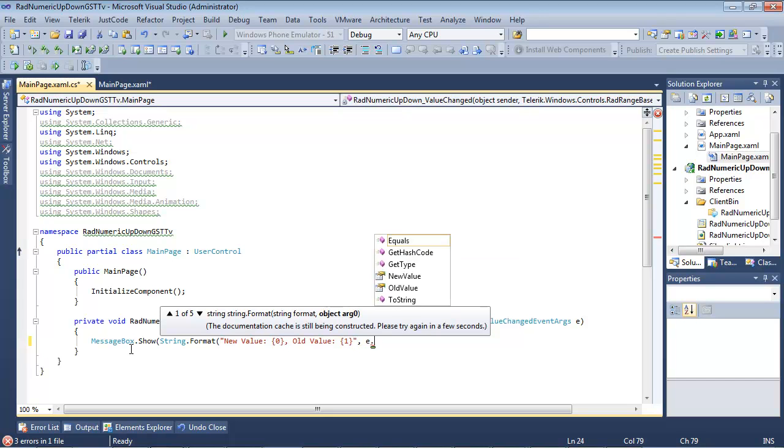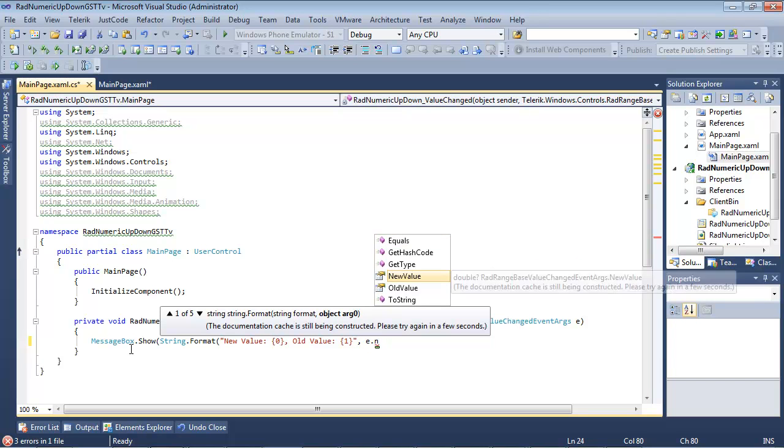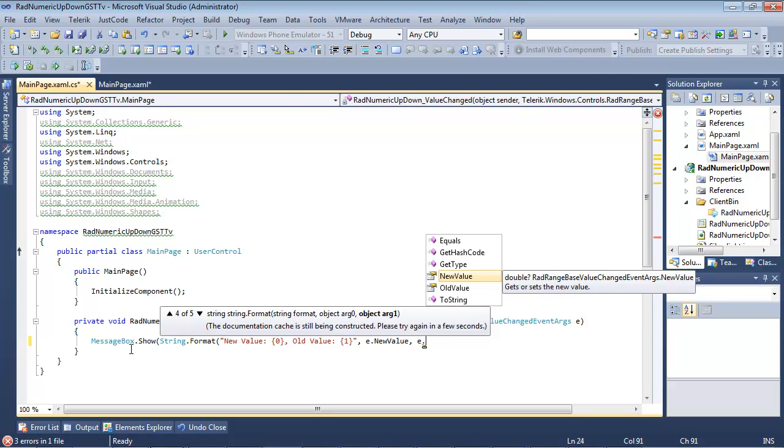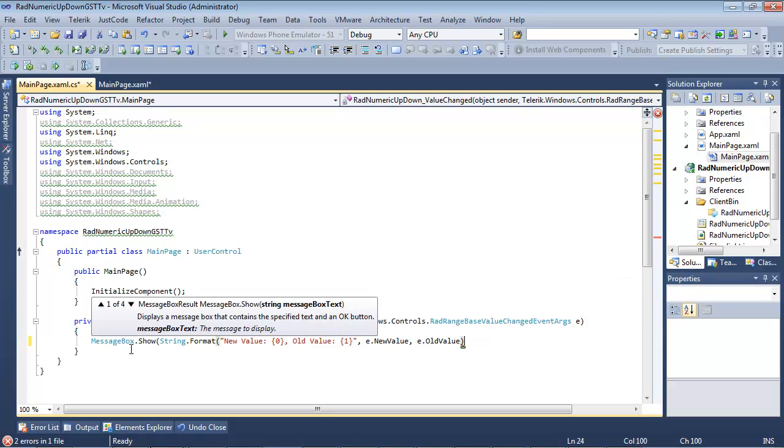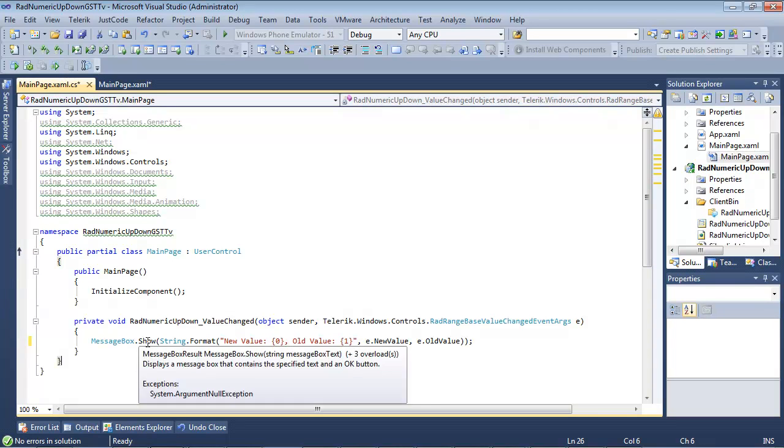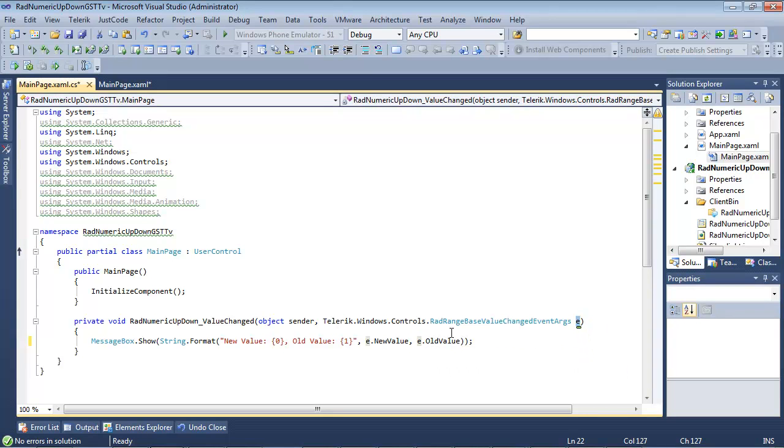And we'll go E dot, and then you see we have a new value. So we'll take that, and then E dot, and then old value. So all I've added here is just a messagebox.show with a string.format, showing you the new value and the old value, which comes from our E, which is inside of Telerik dot windows dot controls dot rad range base value changed event args.